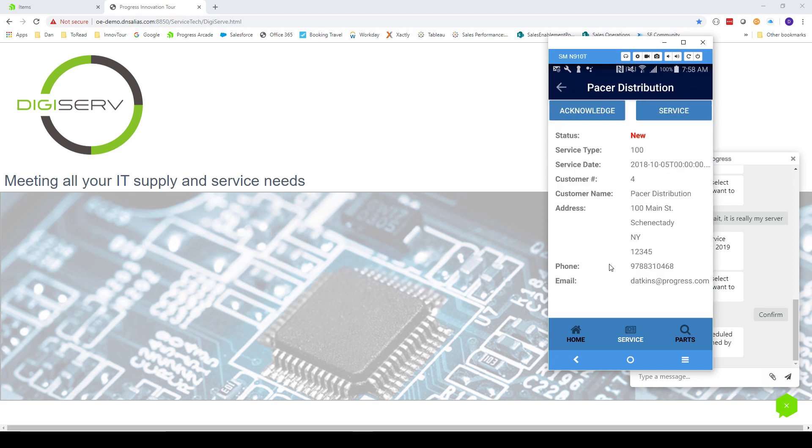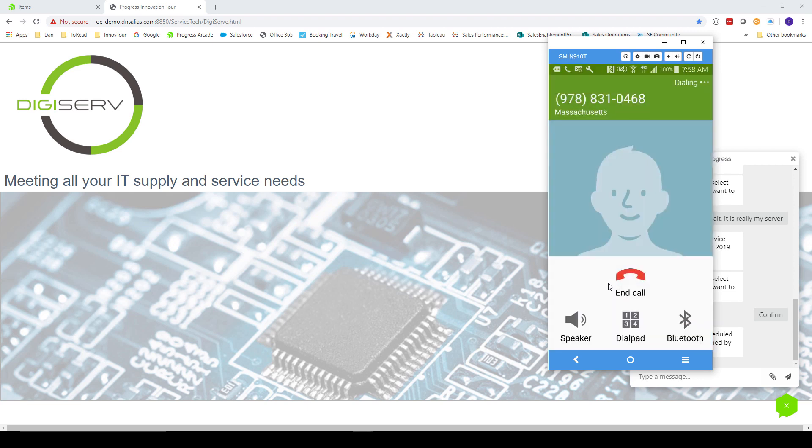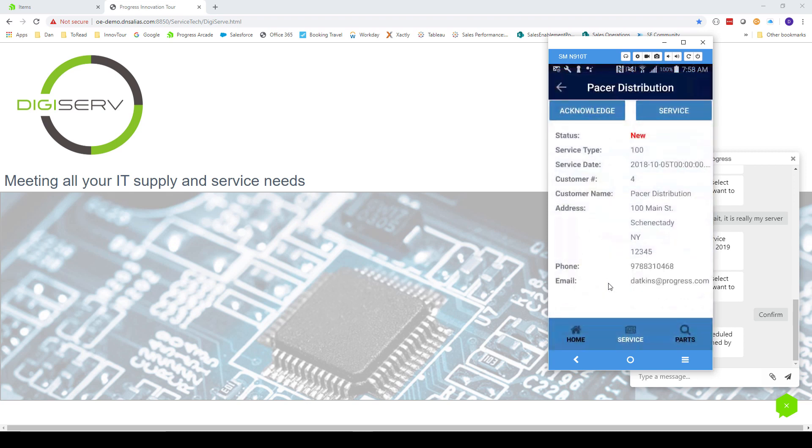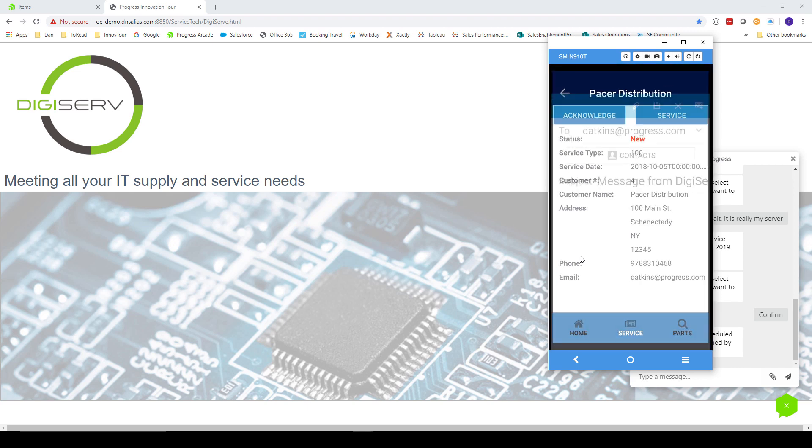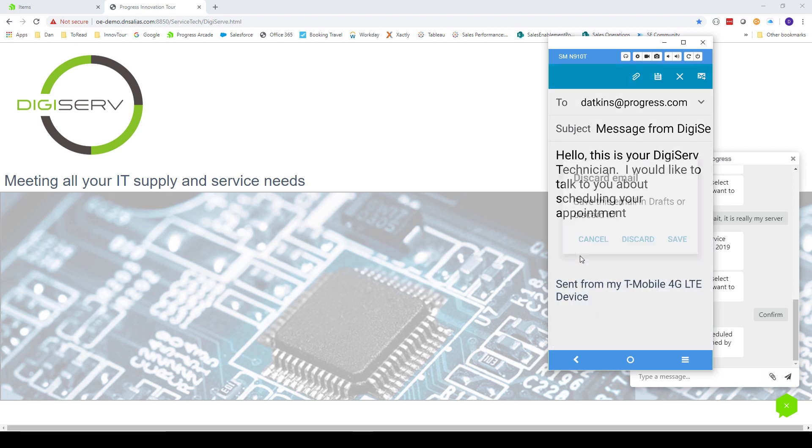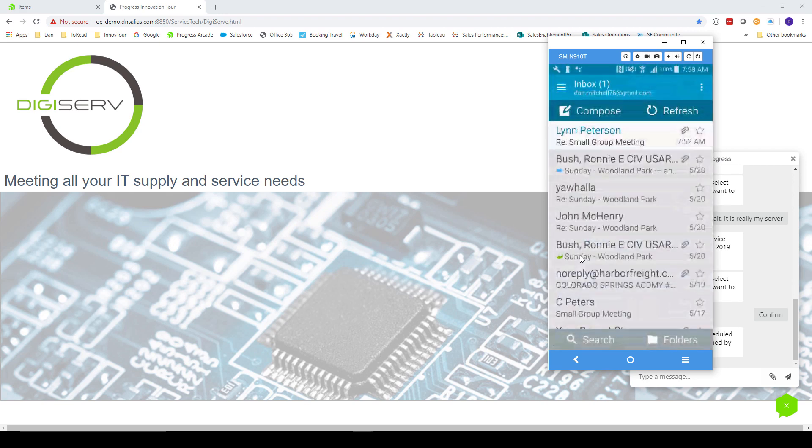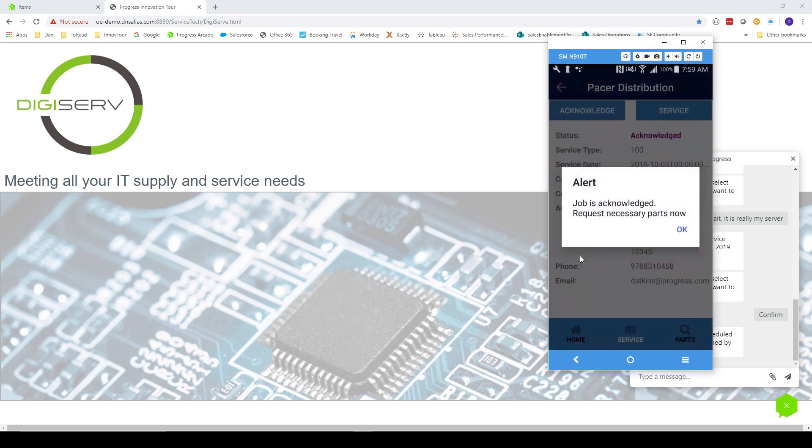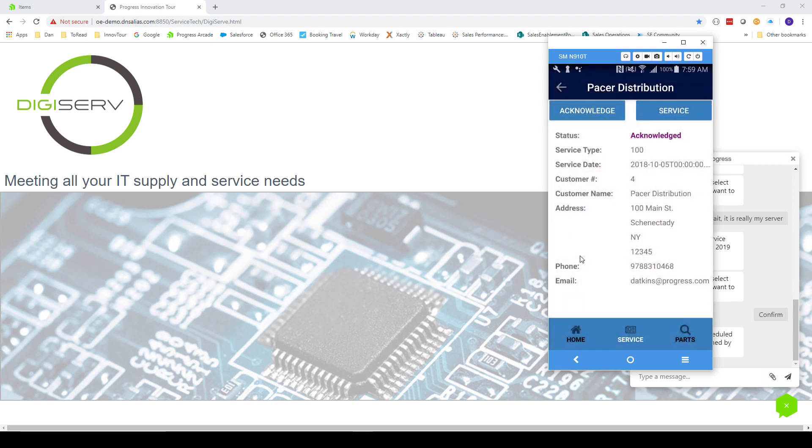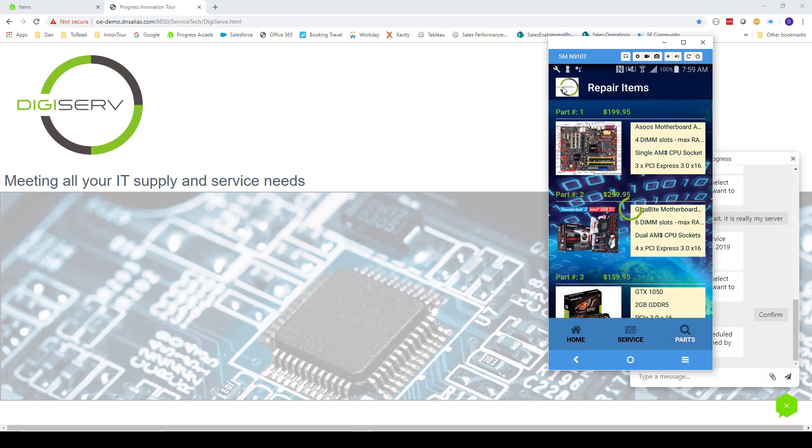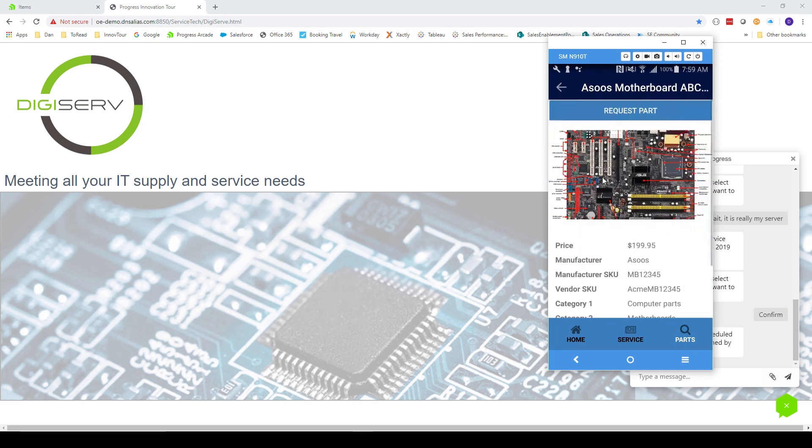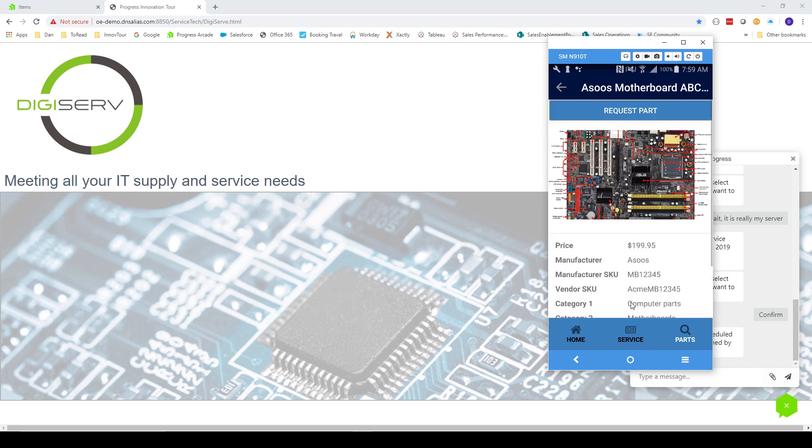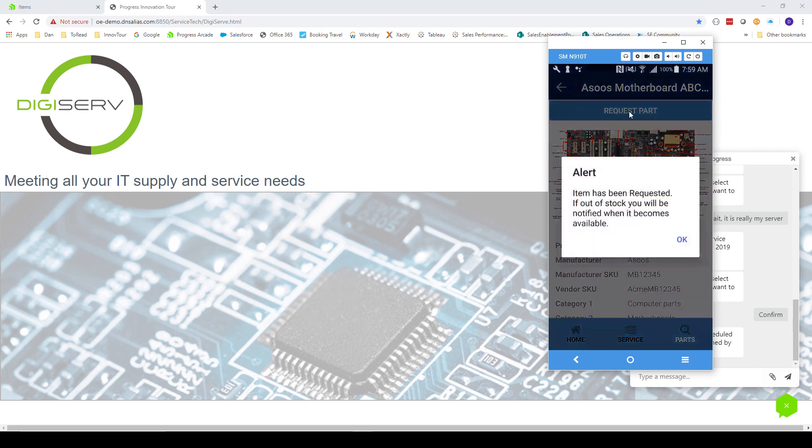From here, he can call or email the customer by touching the phone number or the email address. Note that when he does this, he sees the dialer and email client that he's accustomed to for his Android phone. After he interacts with the customer, he can press acknowledge to indicate that he is working the issue. Now he gets a message to request parts for the repair. This is done on the third tab, which presents a list of parts from our ERP inventory system. He needs a motherboard, so he chooses the first one on the list. He can see that there are no motherboards in stock, so he needs to request one by pressing request part. When he does this, he's told that he will be notified when the part is available and shipped.